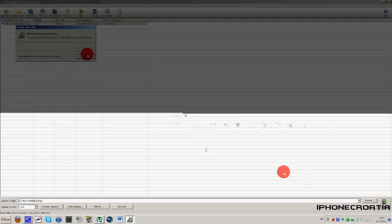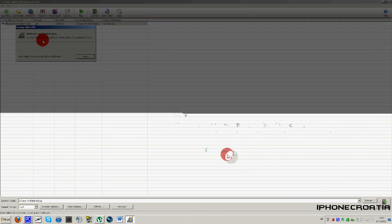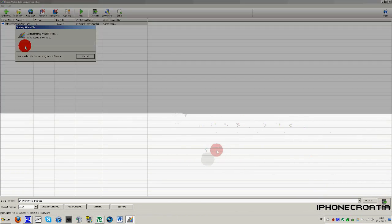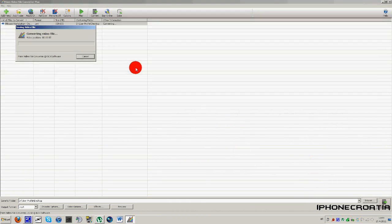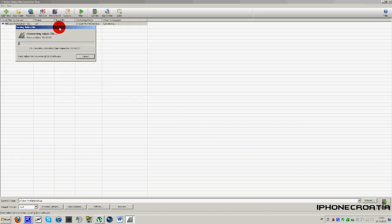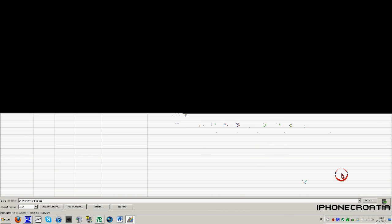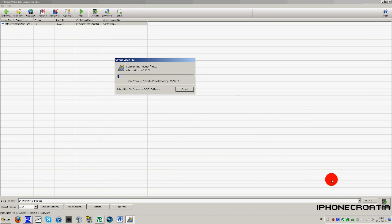And I'll be right back once the converting is done.